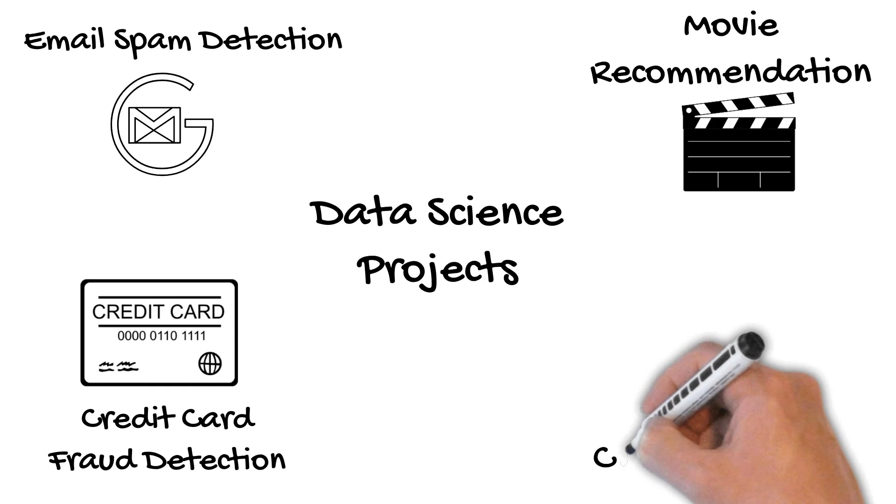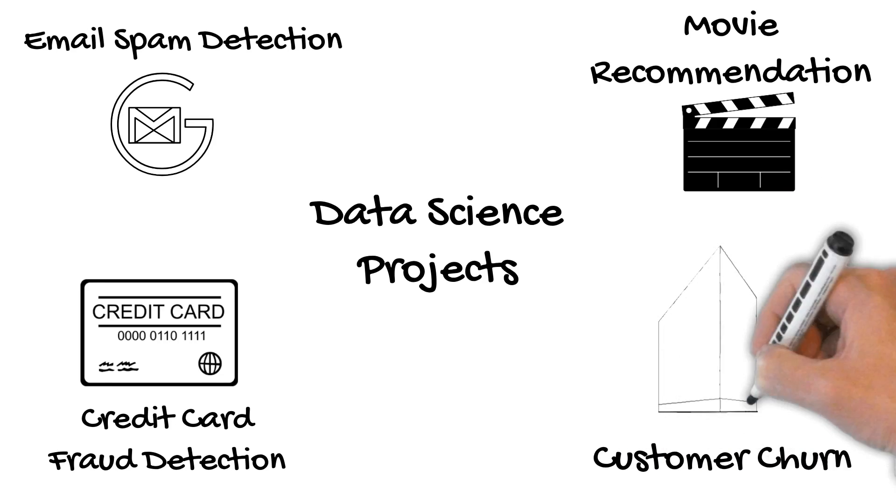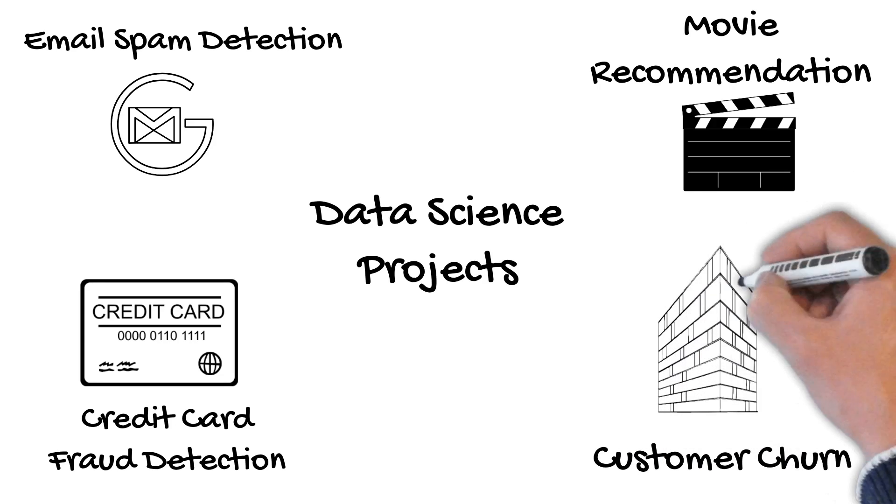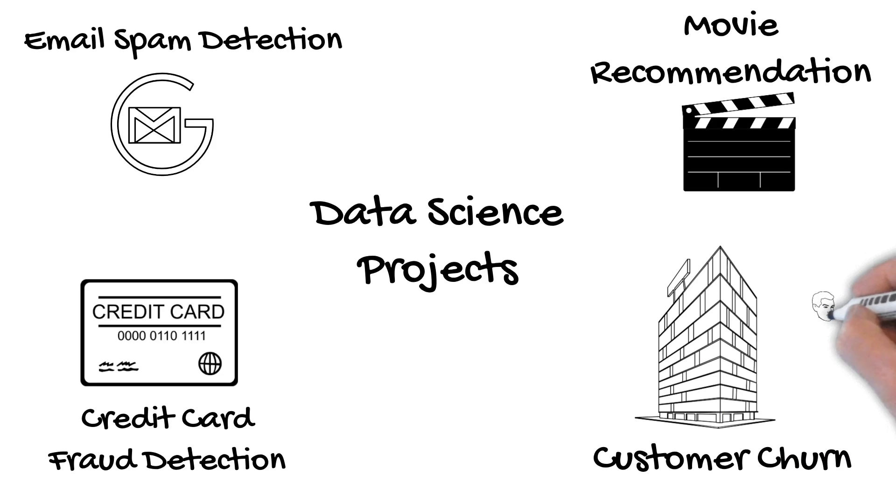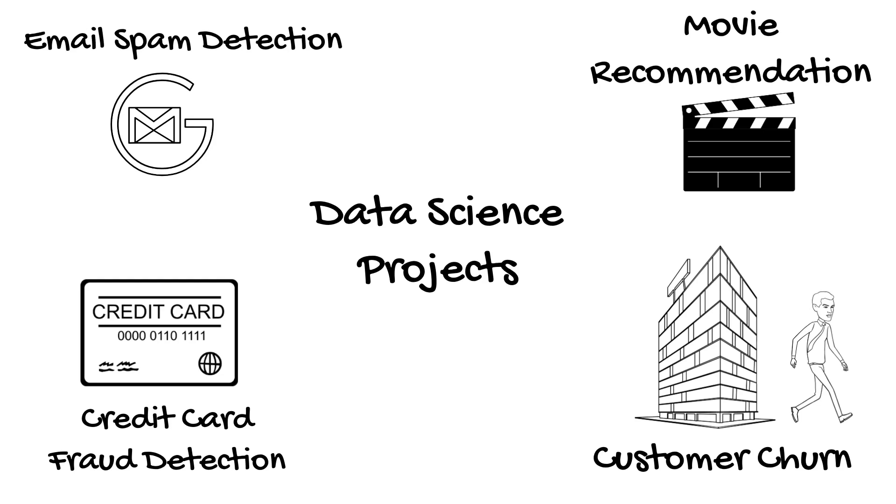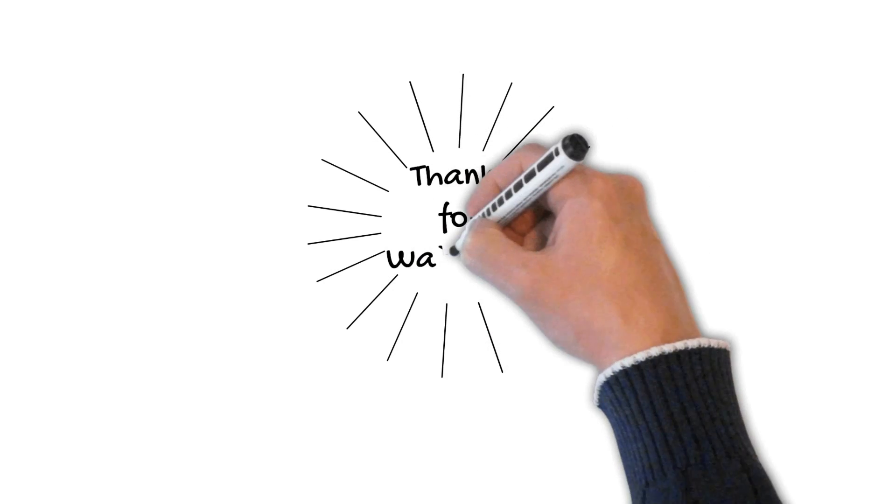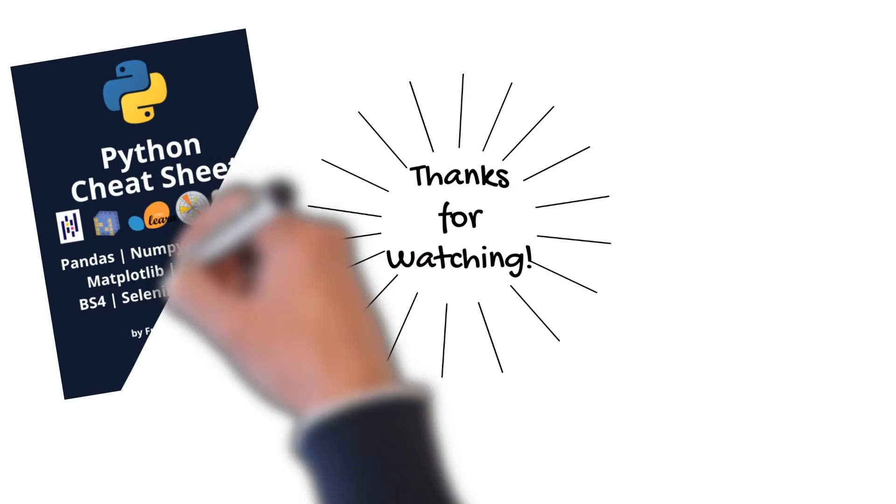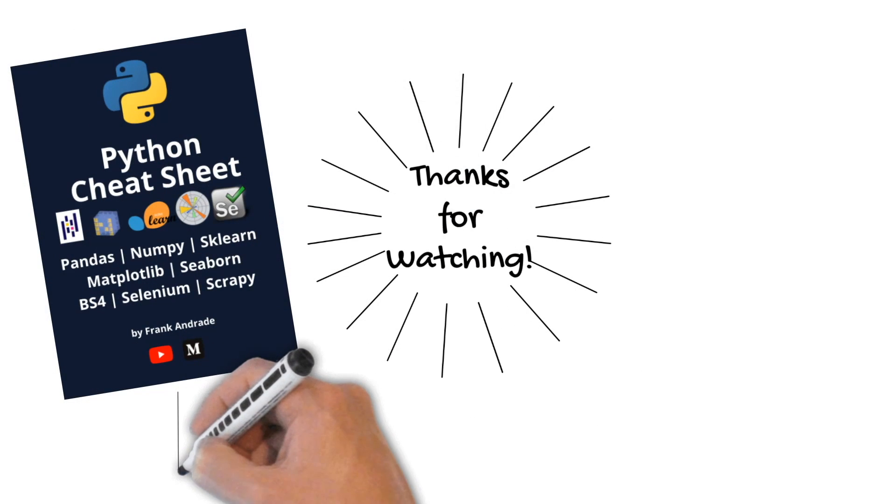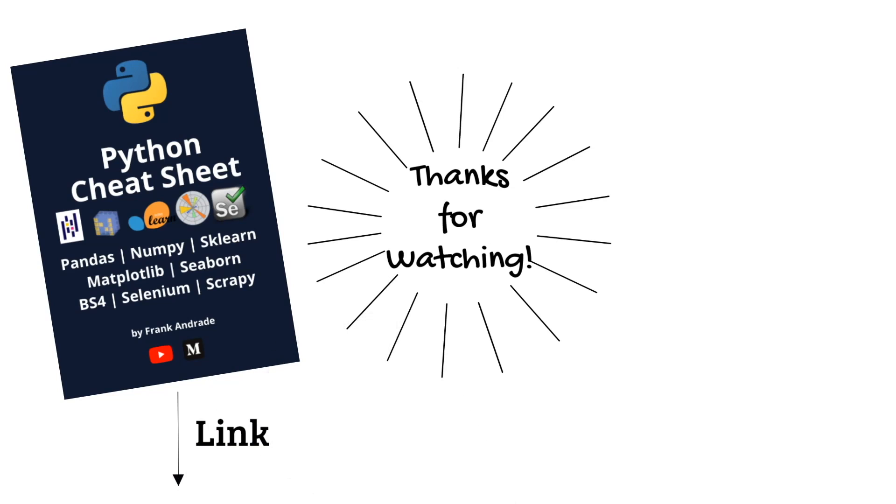And finally, a popular data science project is customer churn. Here we have to predict whether a customer will leave or stay in a company using information such as the credit score, the number of products, the salary and more. That's it. If you want to learn Python for data science, check the free resources in the description and also download my free Python program for data science cheat sheet. That's it for this video. I'll see you on the next one.